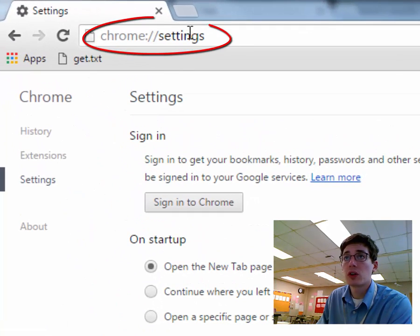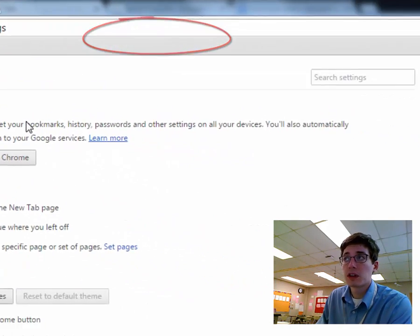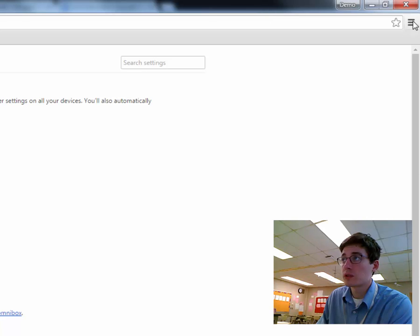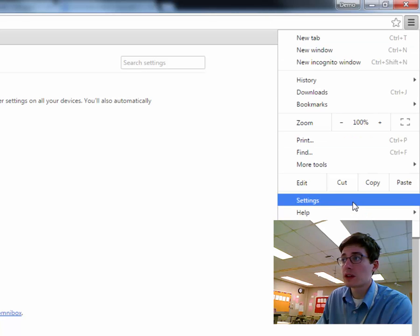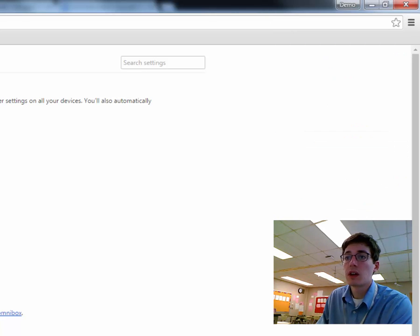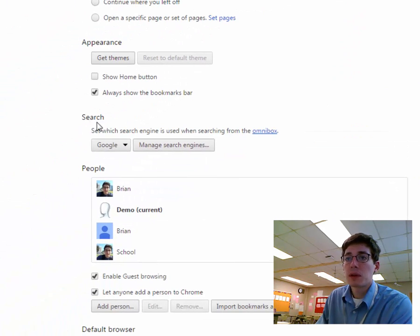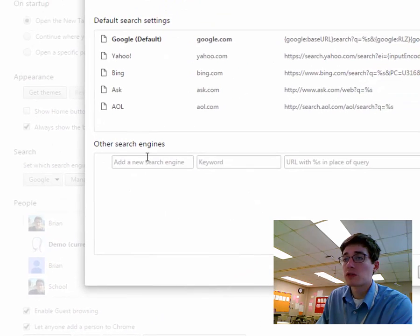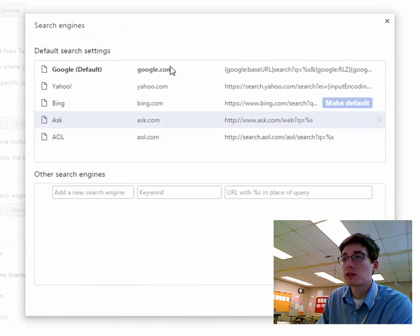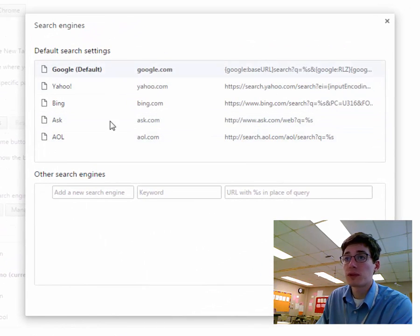So to find it, if you go to Chrome colon settings, you get this page, or you can go into your little menu and hit settings over here. But about halfway down the page under search, there's a button that says manage search engines, and you can change your default.